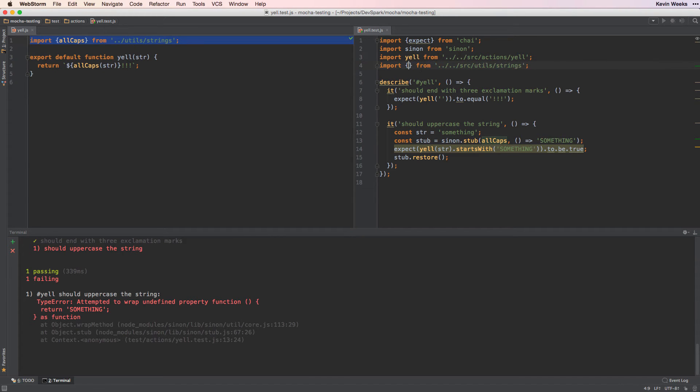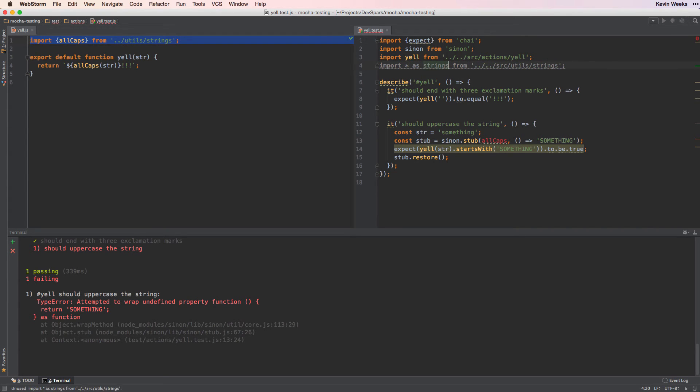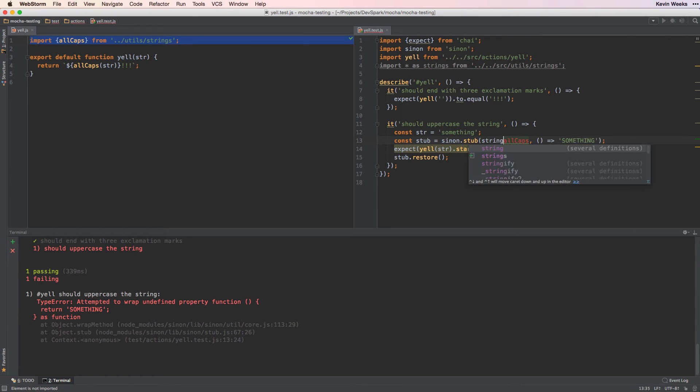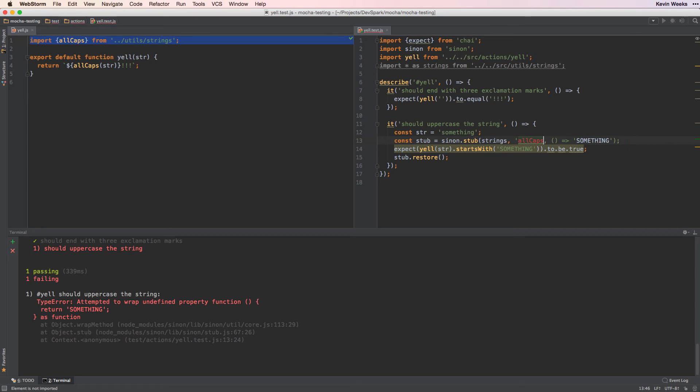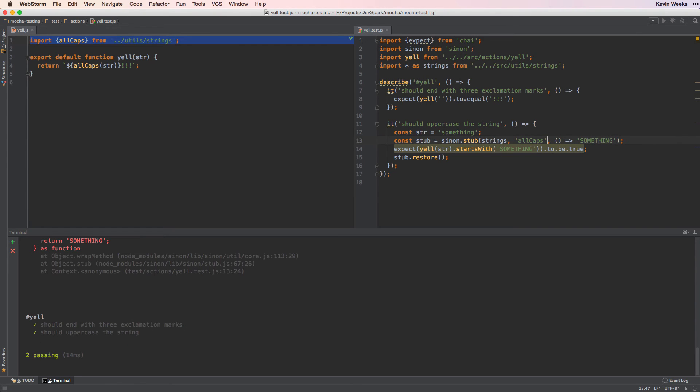So we'll work around this by changing our import statement for allCaps to import star as strings. Now we have an object which has the exported functions on it. So we can stub using Sinon stub strings and then allCaps as a string. We can see that allCaps is called and our test passes.